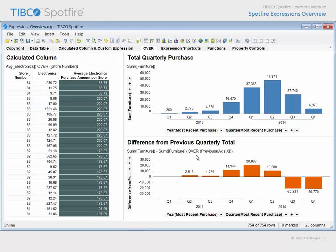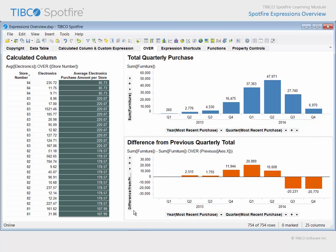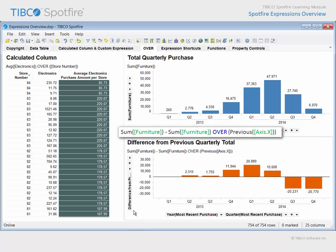The application of the over keyword in a custom expression usually includes a node navigation element. For example, here you can see a bar chart which displays the total furniture purchase amount per quarter. The expression which generates the value for the height of each bar is quite straightforward. However, this bar chart uses a more complex expression in order to take each quarterly sum of furniture purchases and subtract from it the sum of furniture purchases made in the previous quarter. So you can see how the over keyword was applied in order to redirect the calculation to use the previous value along the x-axis.